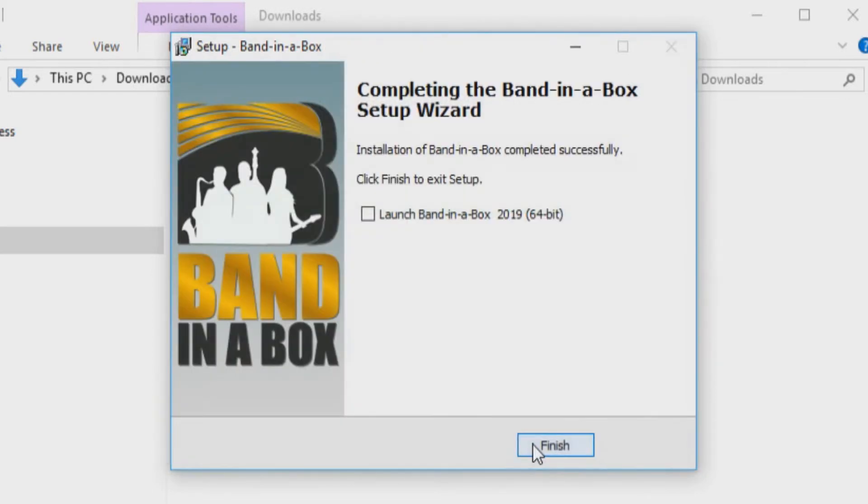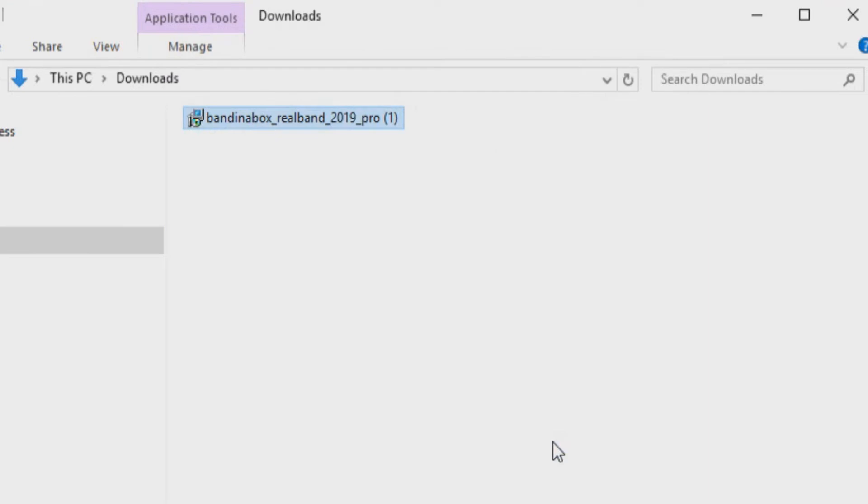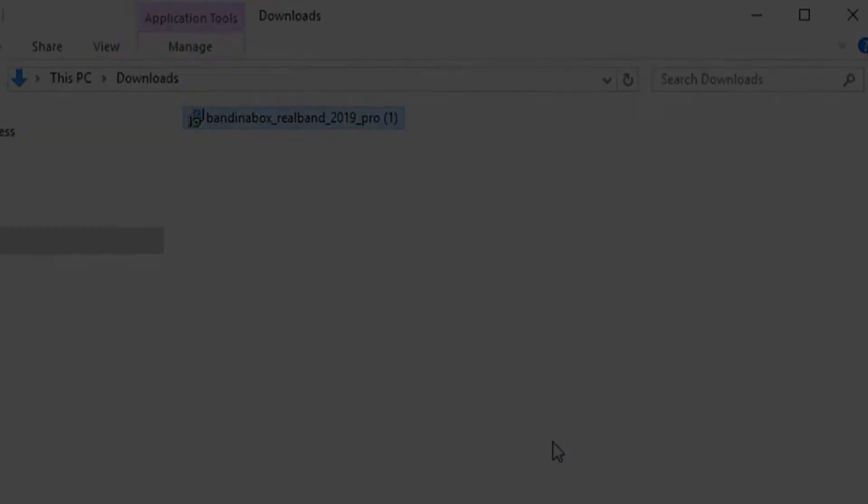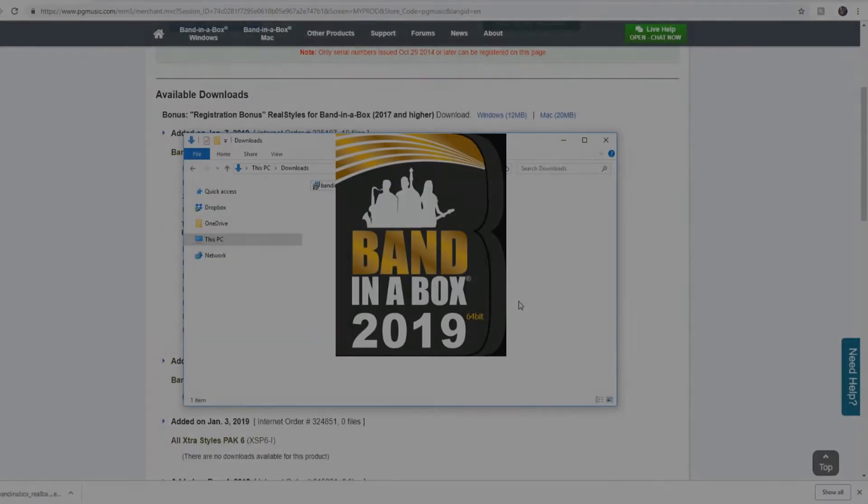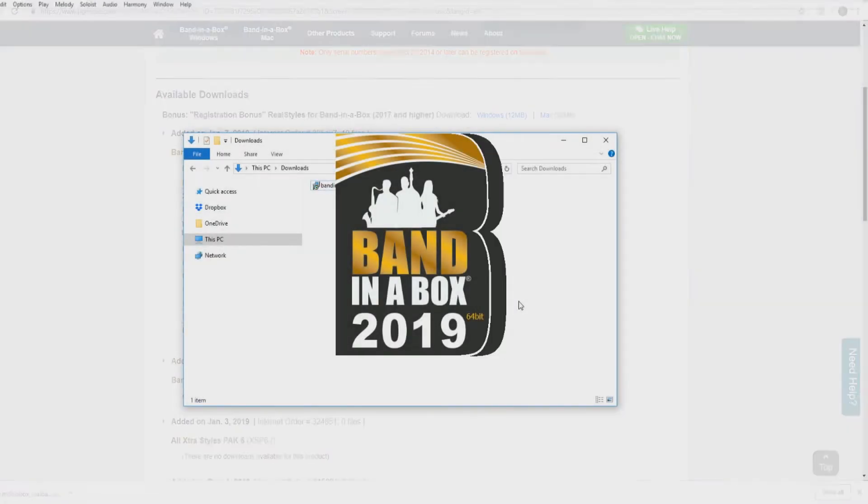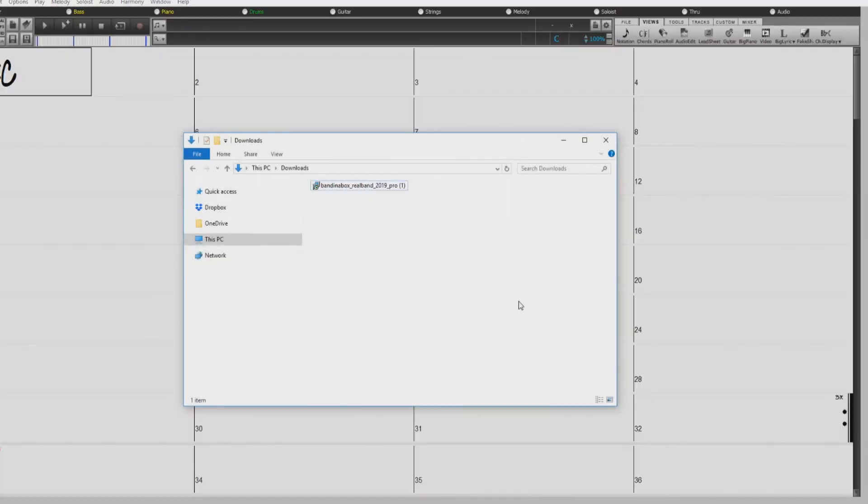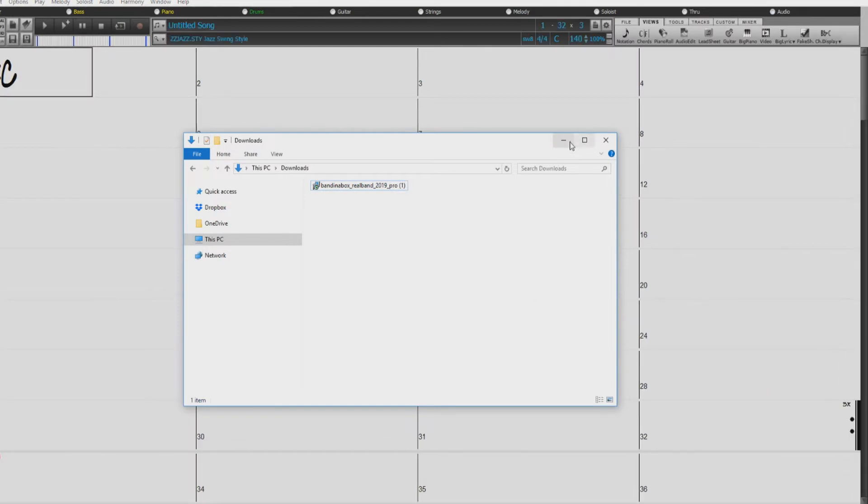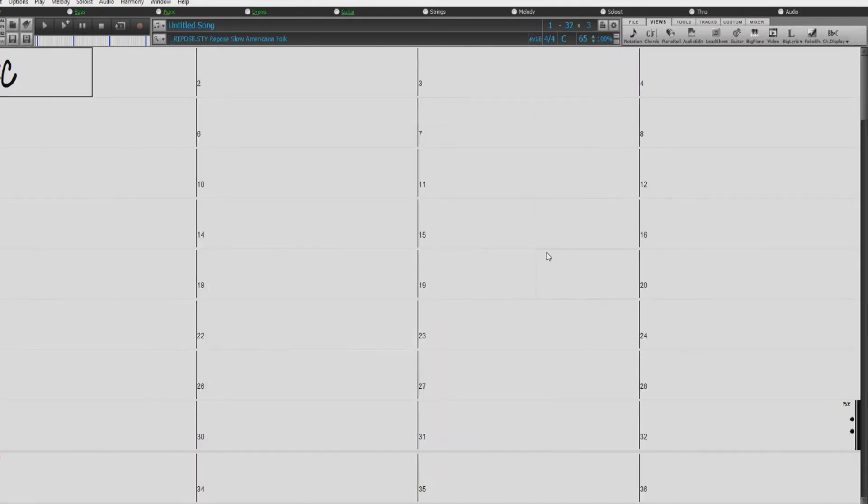Once the installation has completed, you can press Finish. Now let's open up Band in a Box. The first thing you will need to do is activate your product.